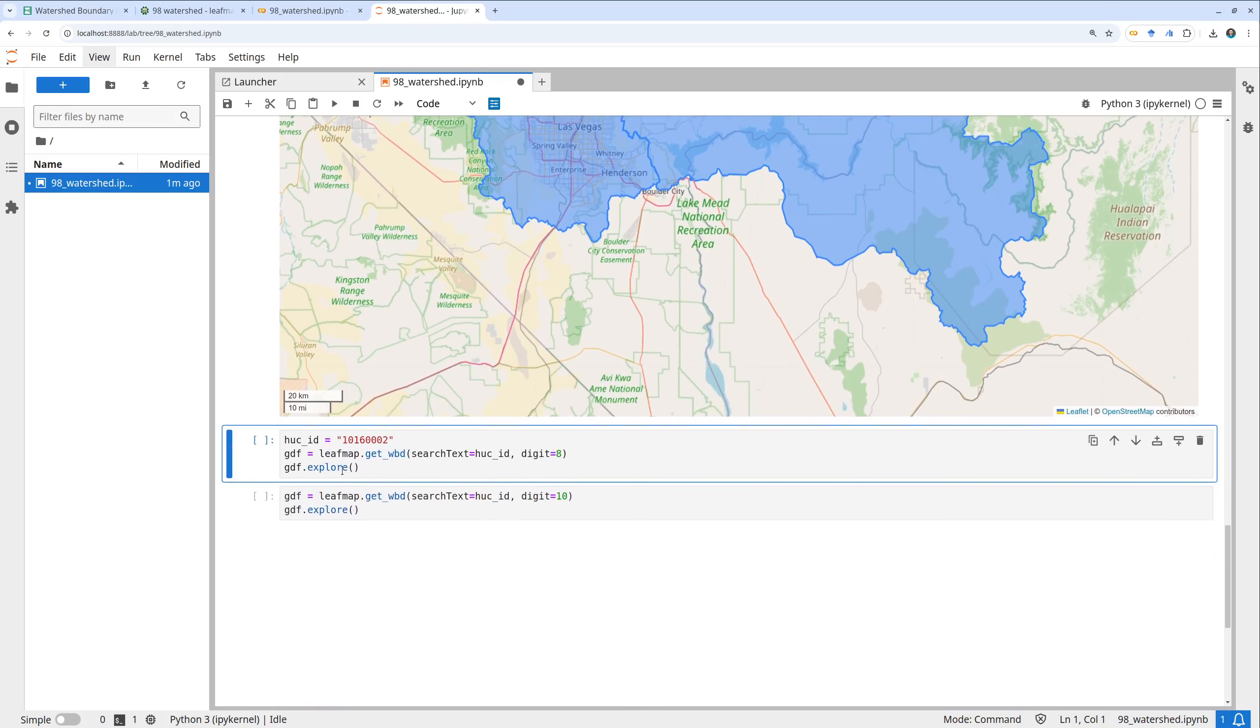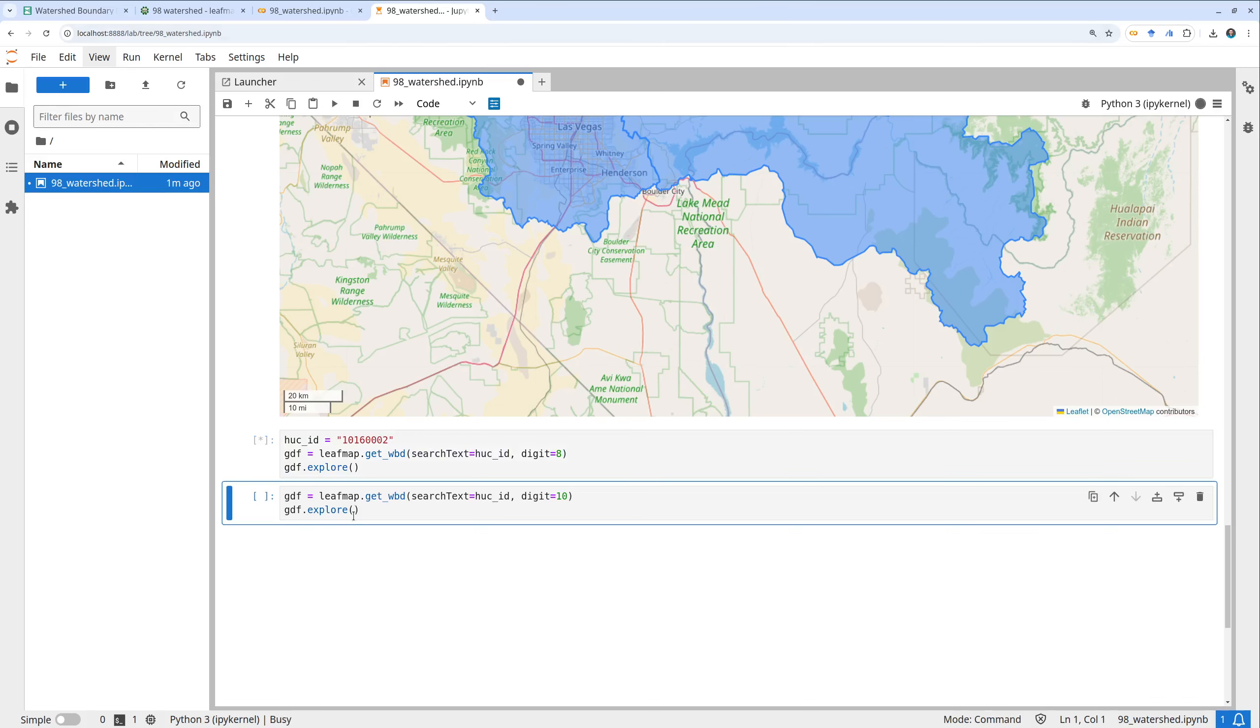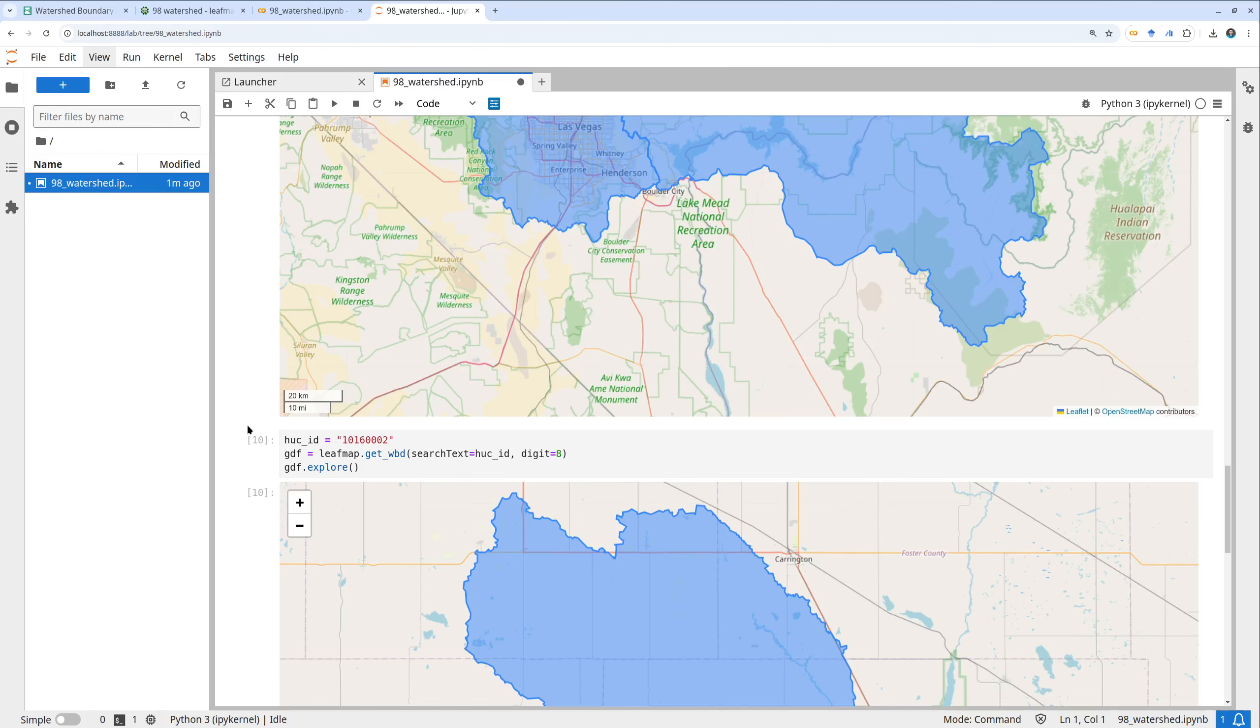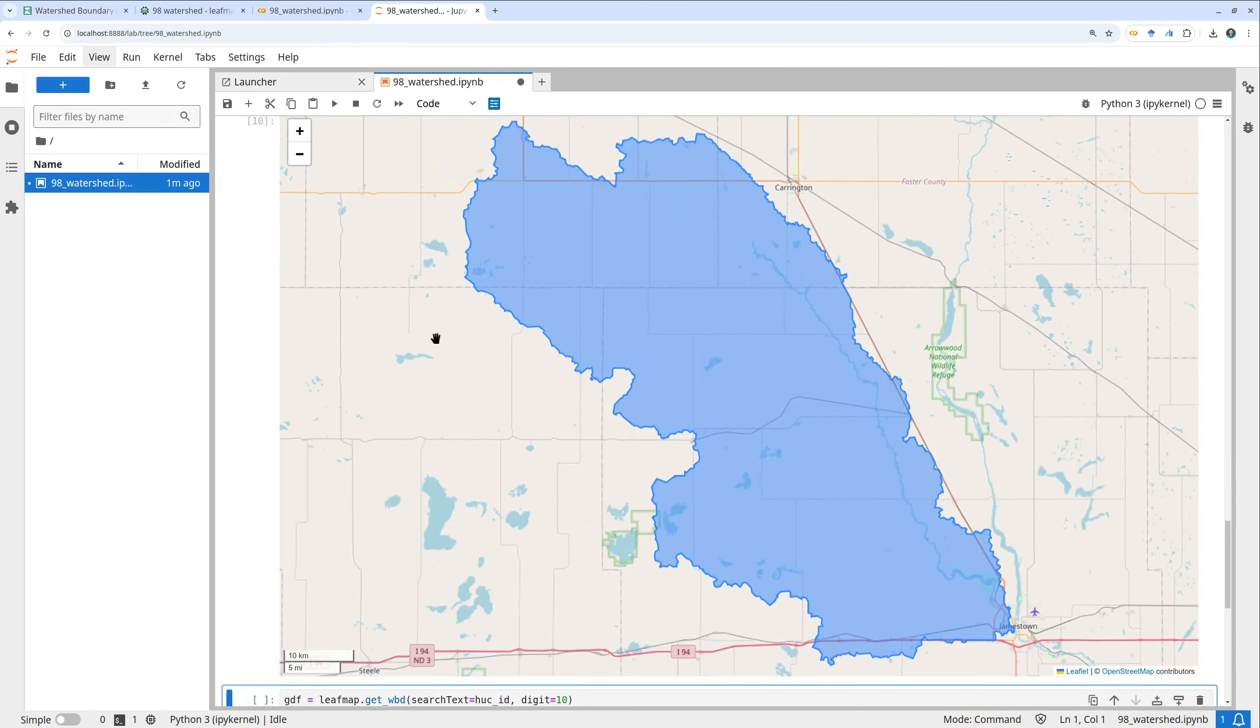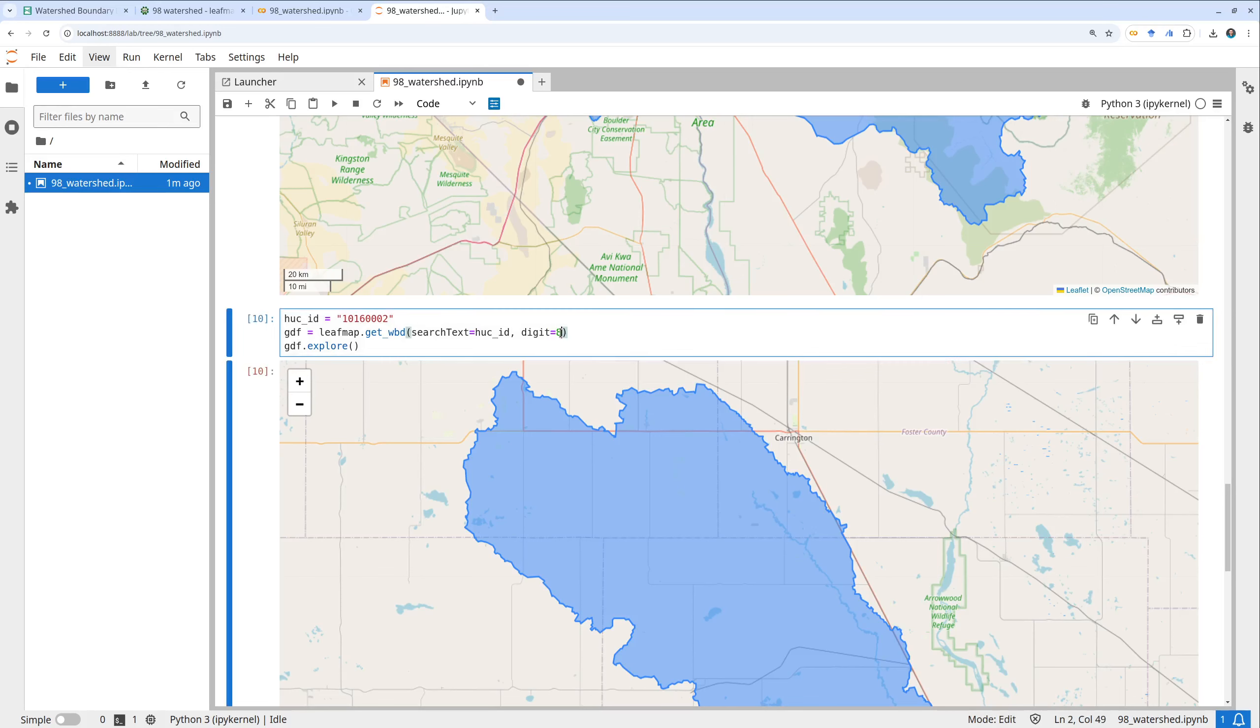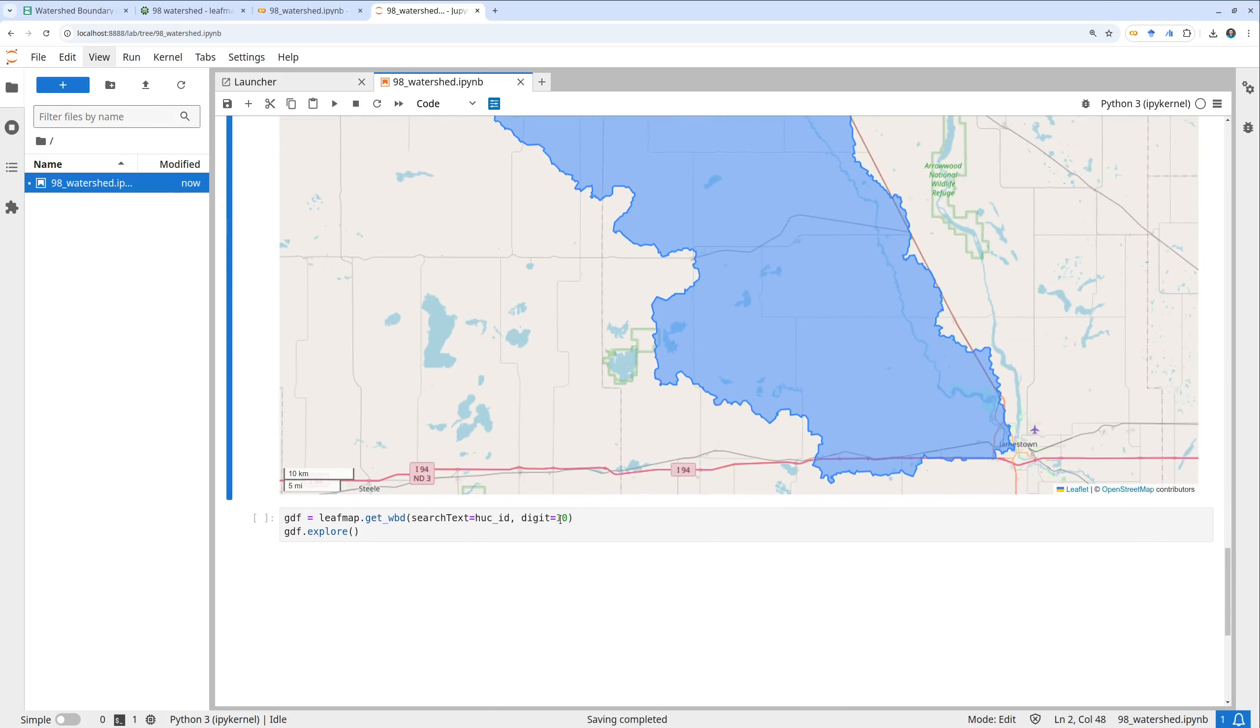The last one I'll show you is, if you already know the specific HUC ID, then you can also just use the search text. This one shows you, for example, this is hydrological unit 8 and this is the watershed boundary being downloaded. Again by default it's 8 but you can specify for example 10.